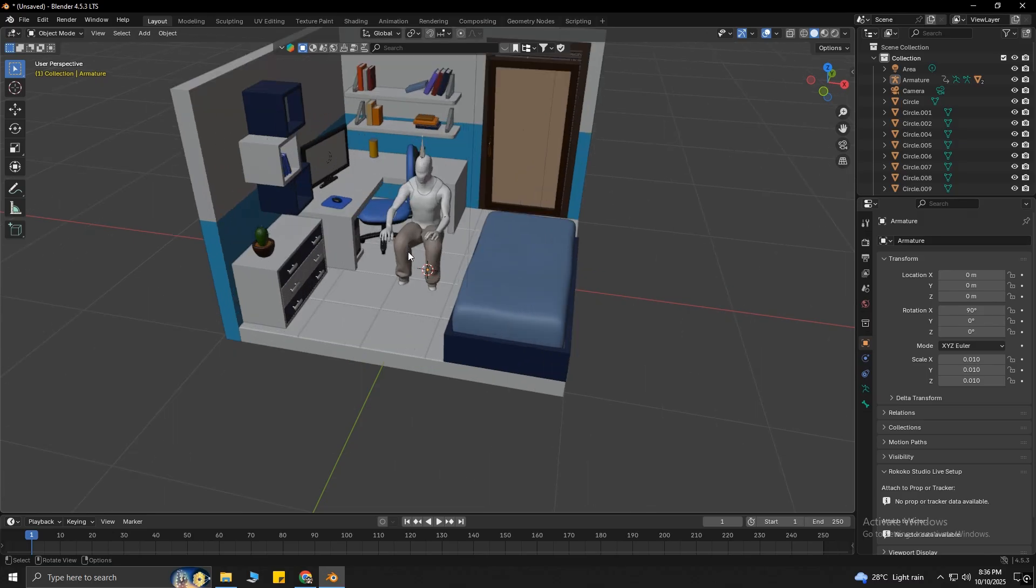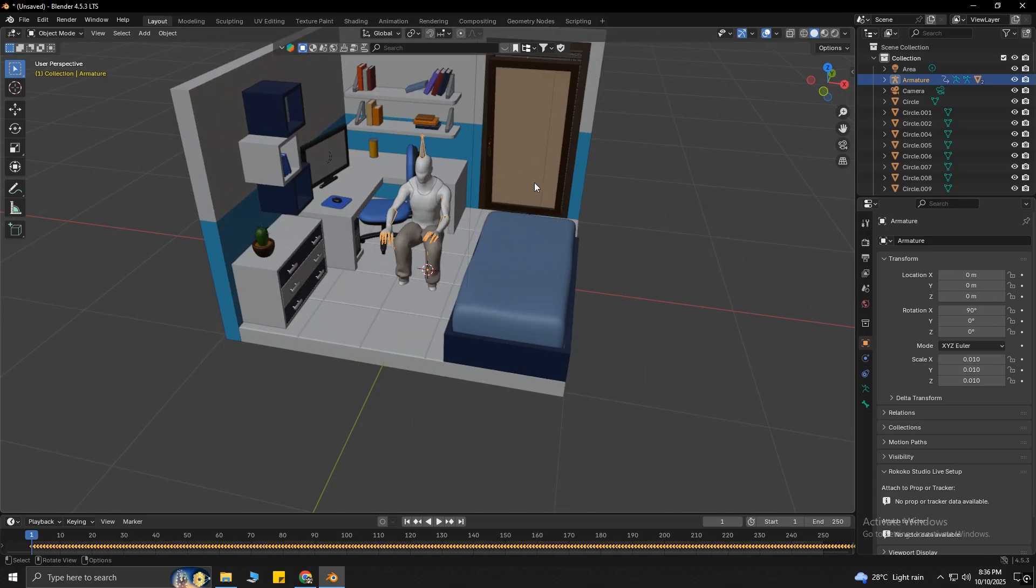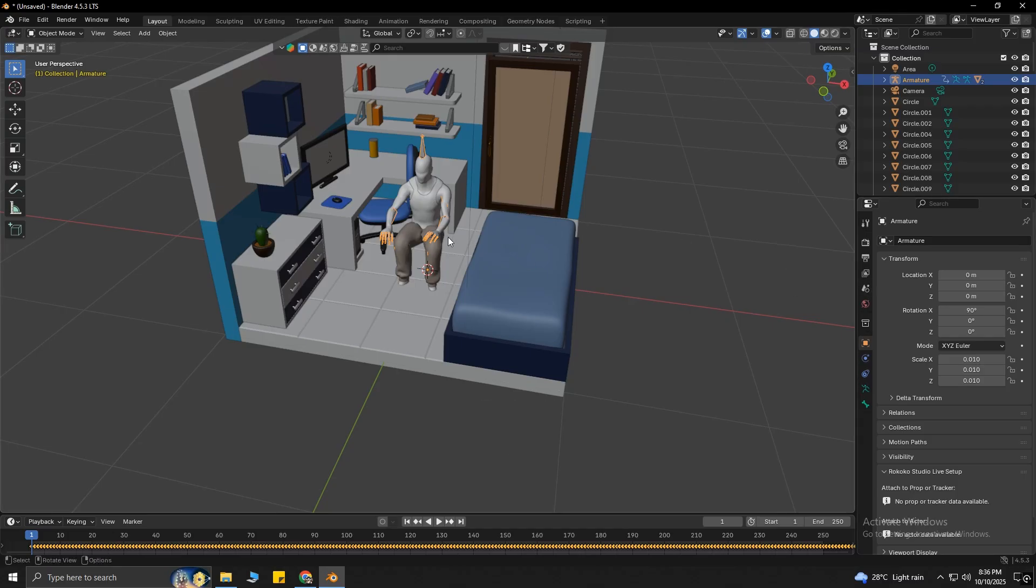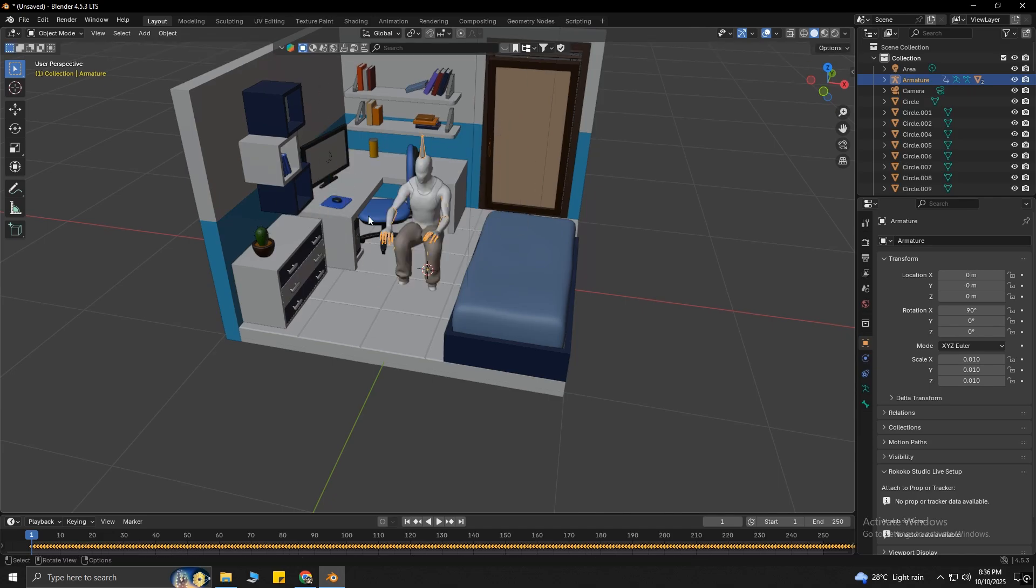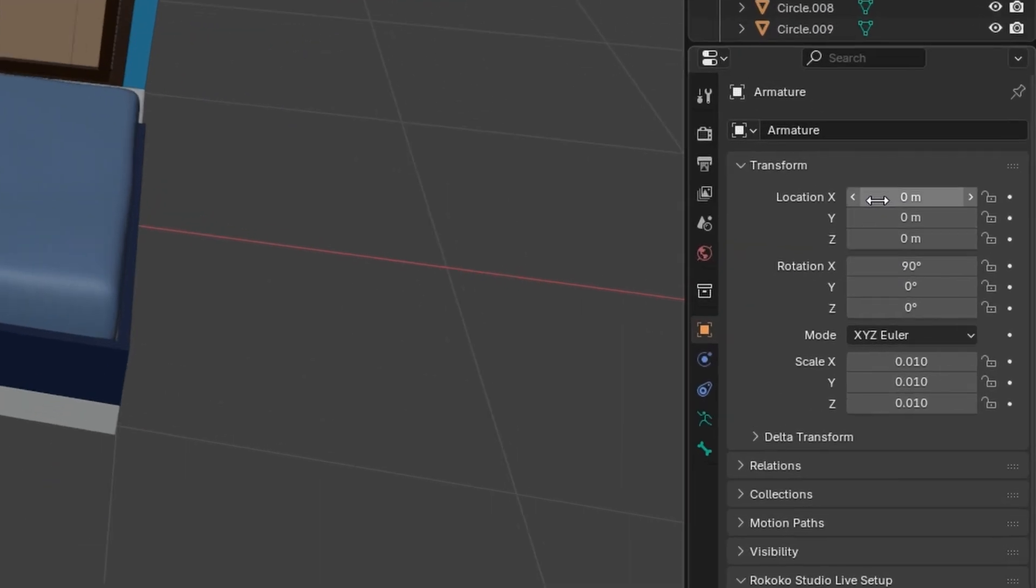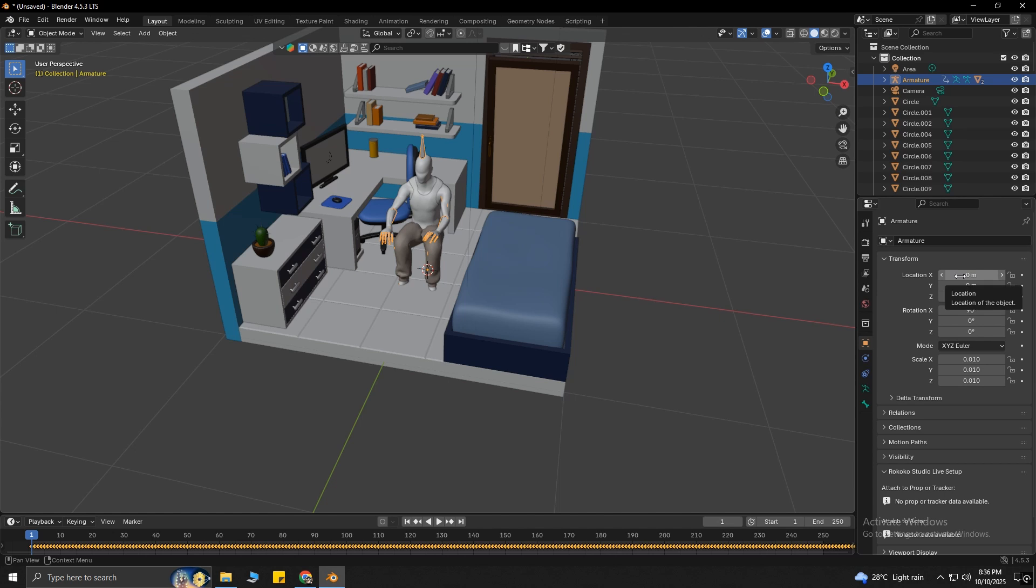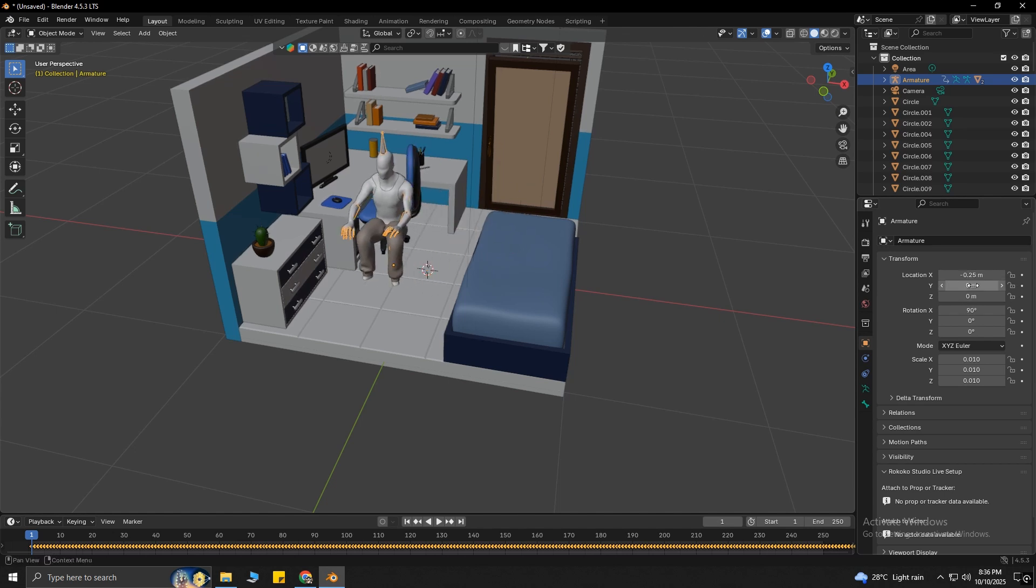To move any object in Blender, select the object first, then press G on your keyboard, and move the object by moving the mouse. Or, you can select the object and go to the Transform menu on the right side of your screen. Here, you can manually move your object in a specific direction.